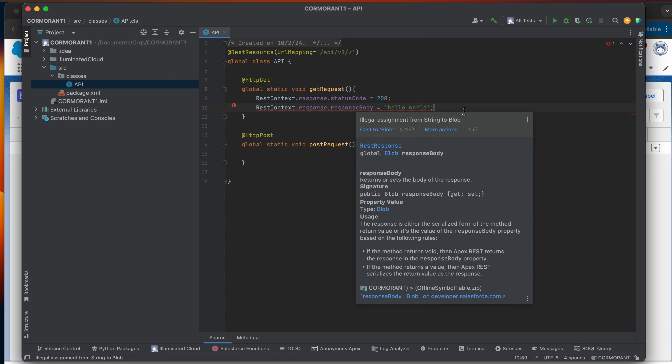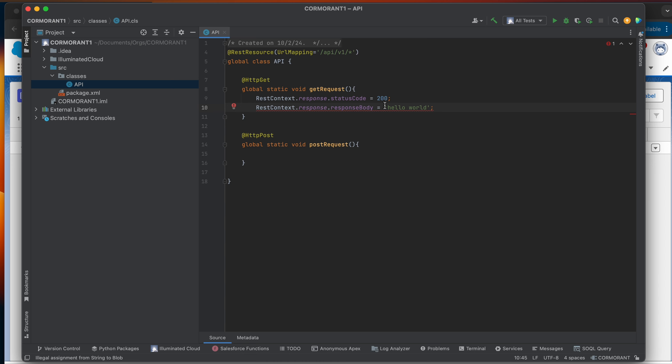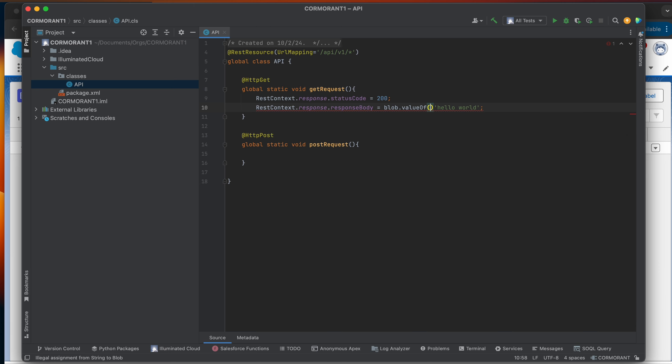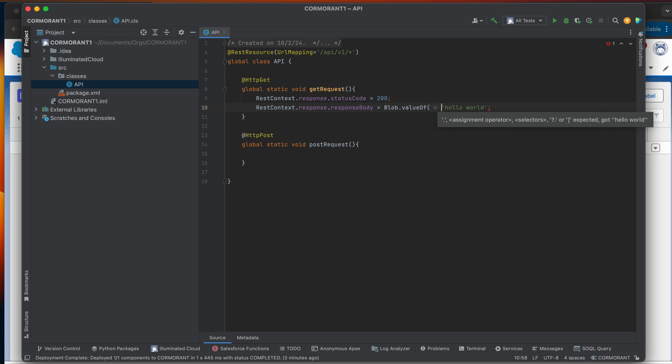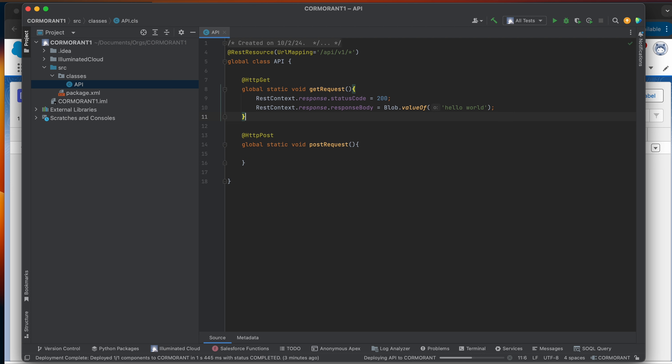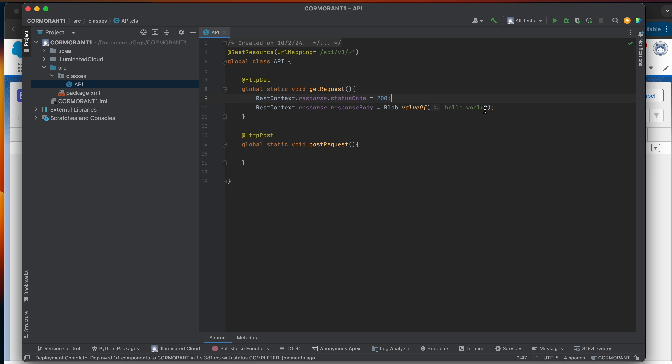You'll notice here that my IDE is saying, actually, you can't set this to hello world. And the reason is this response body, the data type that it accepts is a blob. So I'm going to say Blob.valueOf hello world. So now anyone hitting our endpoint coming in through our URL mapped path of /API/V1/whatever endpoint we want, we haven't defined any endpoints yet and that's okay, so as long as it's a get request, it's going to fire this method. This method is going to put a status code of 200 and it should return a string value of hello world.